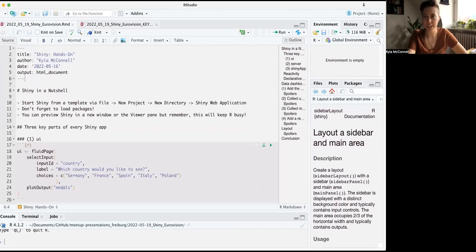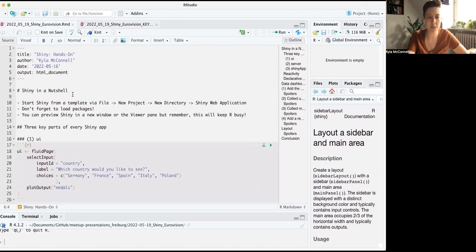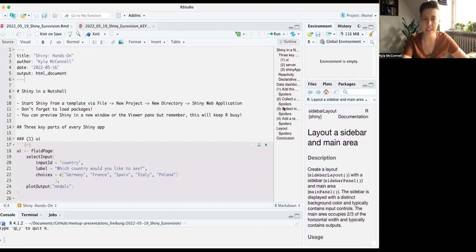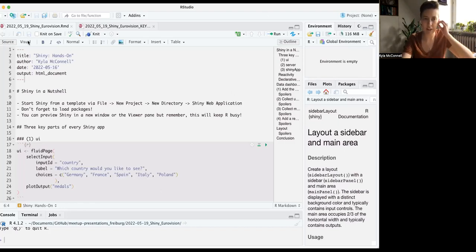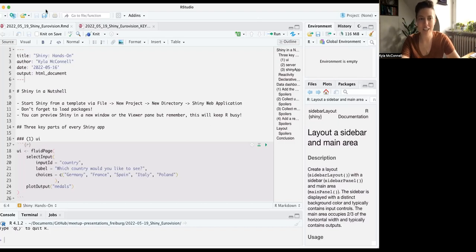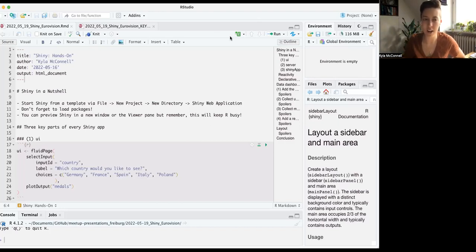Today we're going to be working with Shiny — this is our third meetup — and today we're going to be doing an example data dashboard. We'll walk through the main points of Shiny, work with a ggplot, and allow users to change some parameters. I found some cool data on Tidy Tuesday which shows the winners of the Eurovision Song Contest, a singer-songwriter contest in Europe where each country sends one artist to represent them.